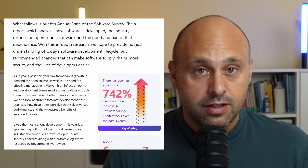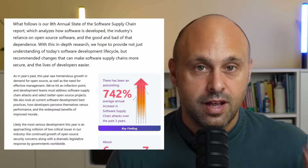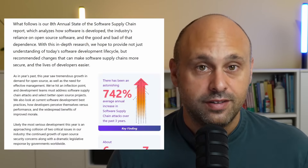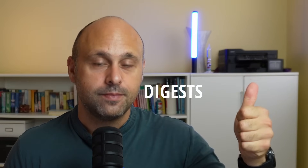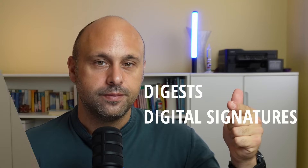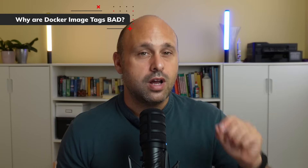Stop using container image tags. Software supply chain attacks are on the rise and have devastating effects. In this video, I will give you two alternatives to Docker image tags: Digest and Digital Signatures. Let's start by answering the question: why are Docker image tags bad?